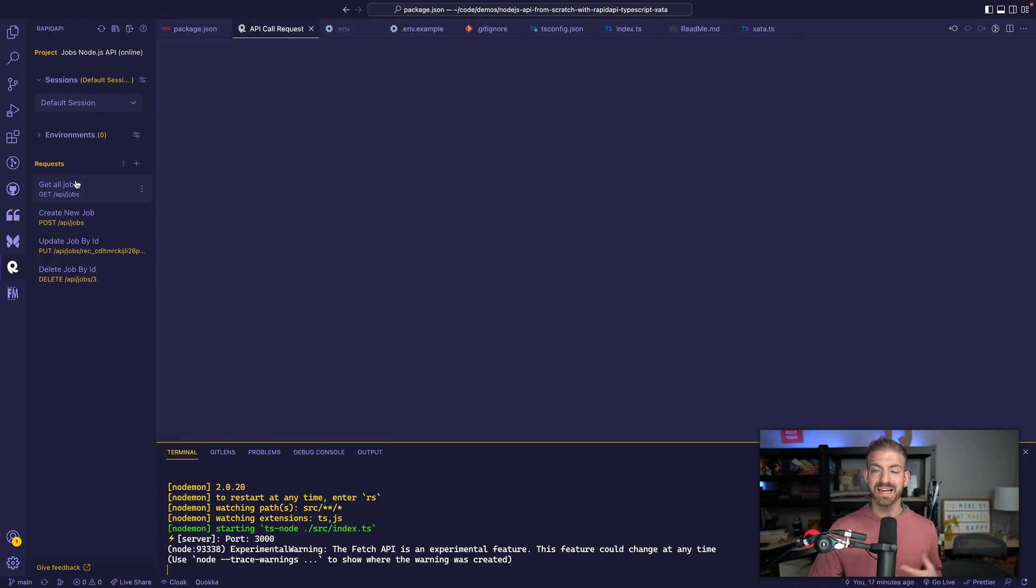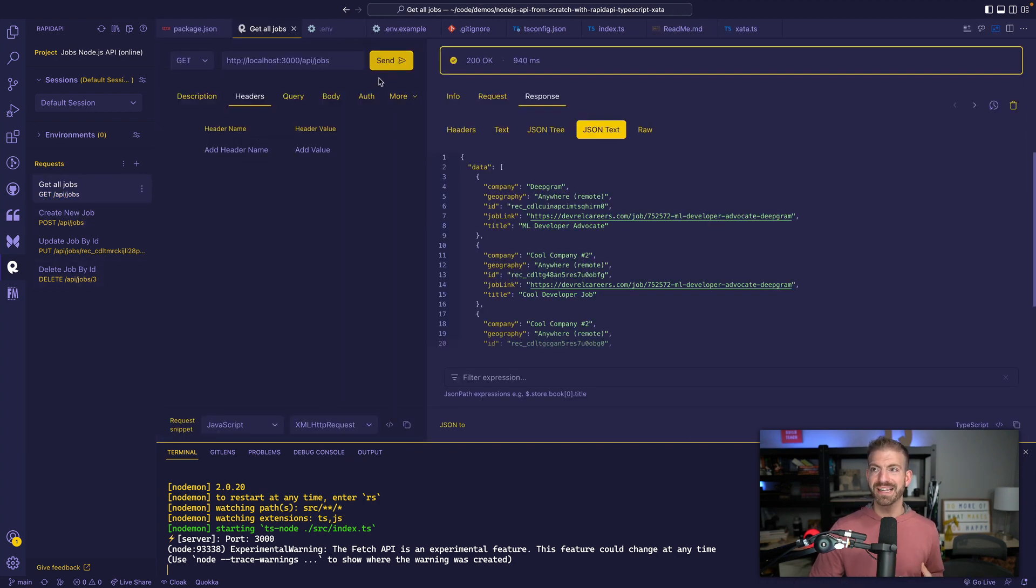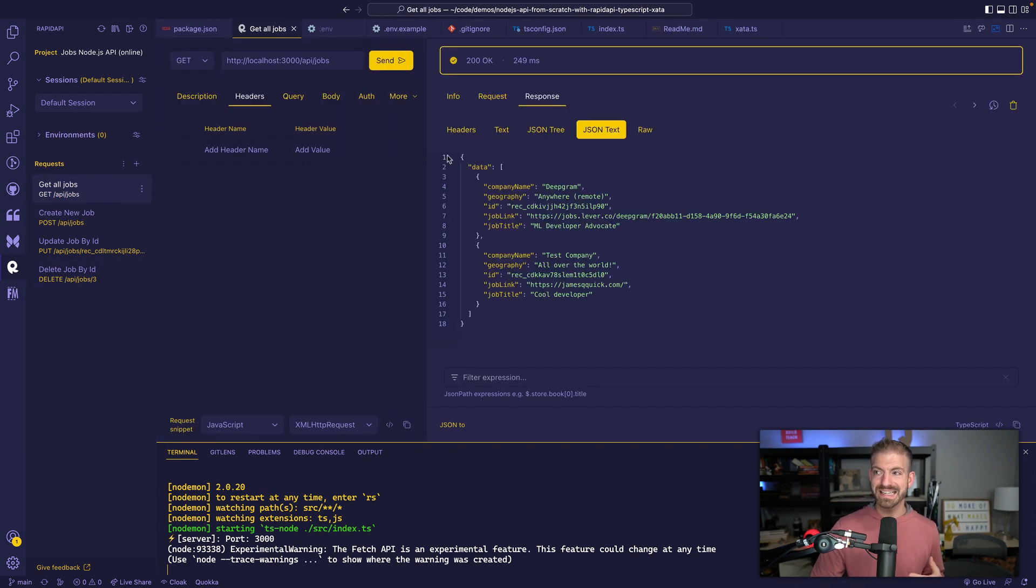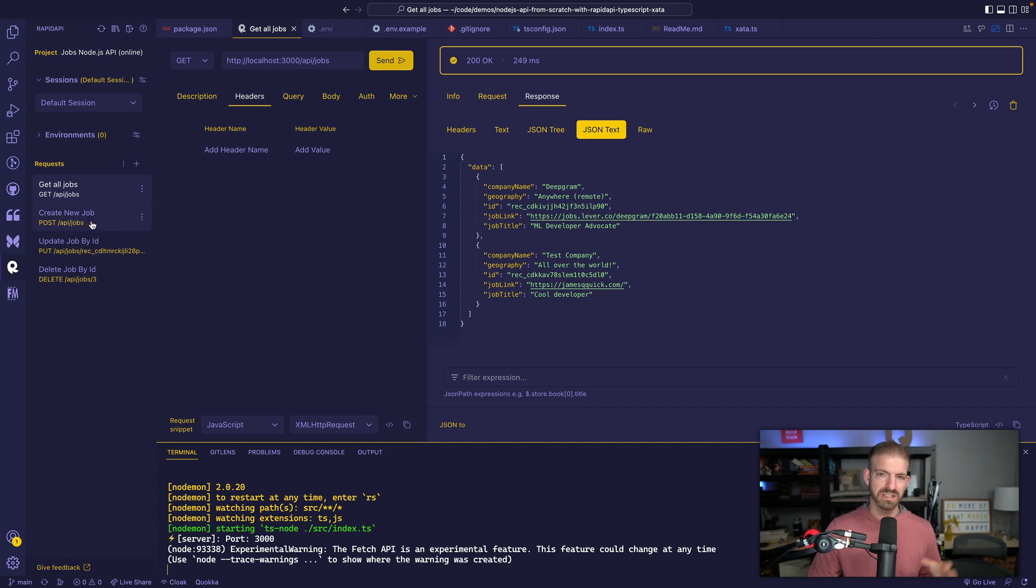While I'm running this thing, I could actually come in and test these and see that I get all my data back and I could do a post and a put and delete. I could test all those things, which is really nice.